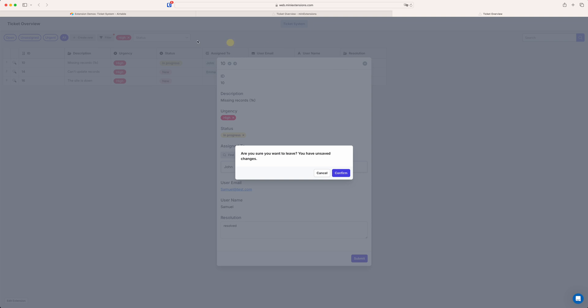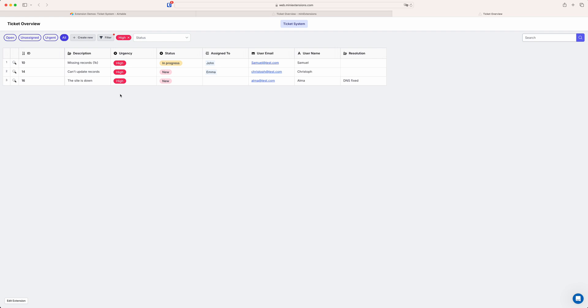And you can also obviously turn off creation of new records for example if you don't want that. So there's a lot of control over this and you can also add multiple tables to one grid view or one shared view. So if you have multiple tables you can have them all here and they just appear here as different items basically where you can switch between the tables.